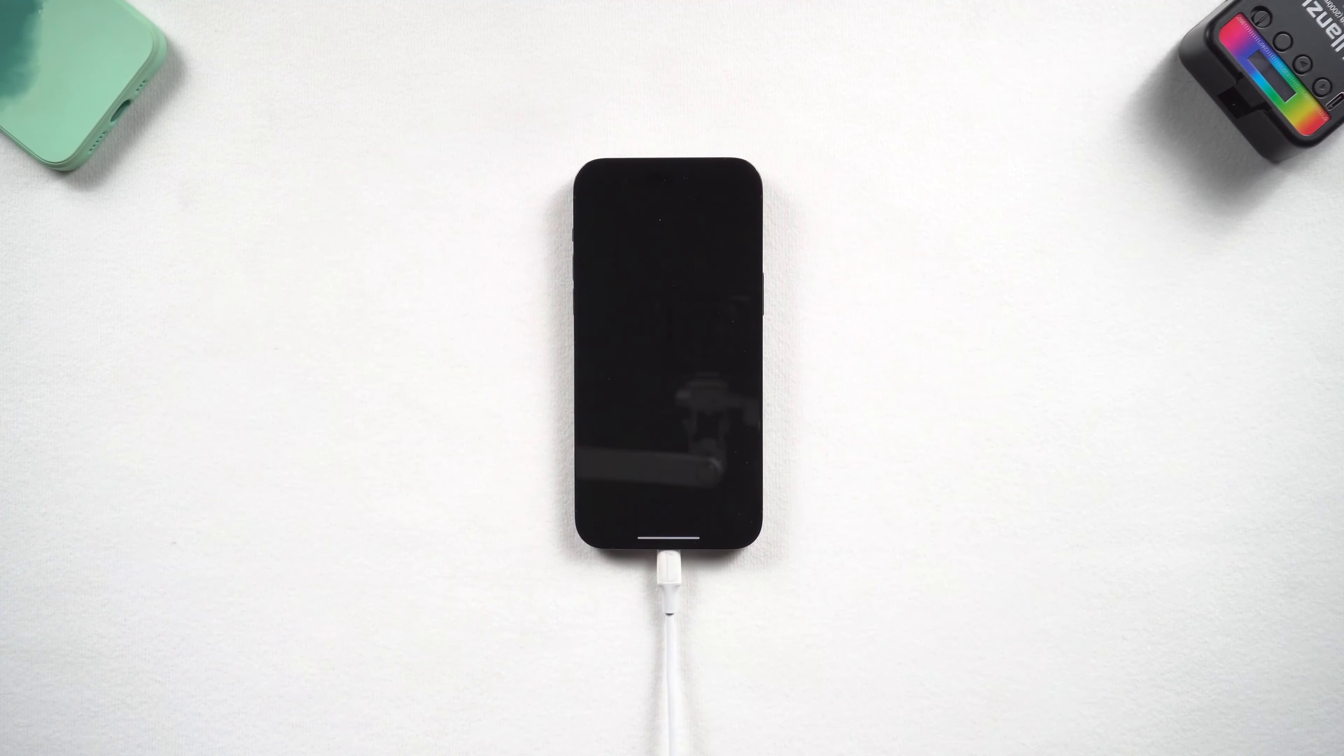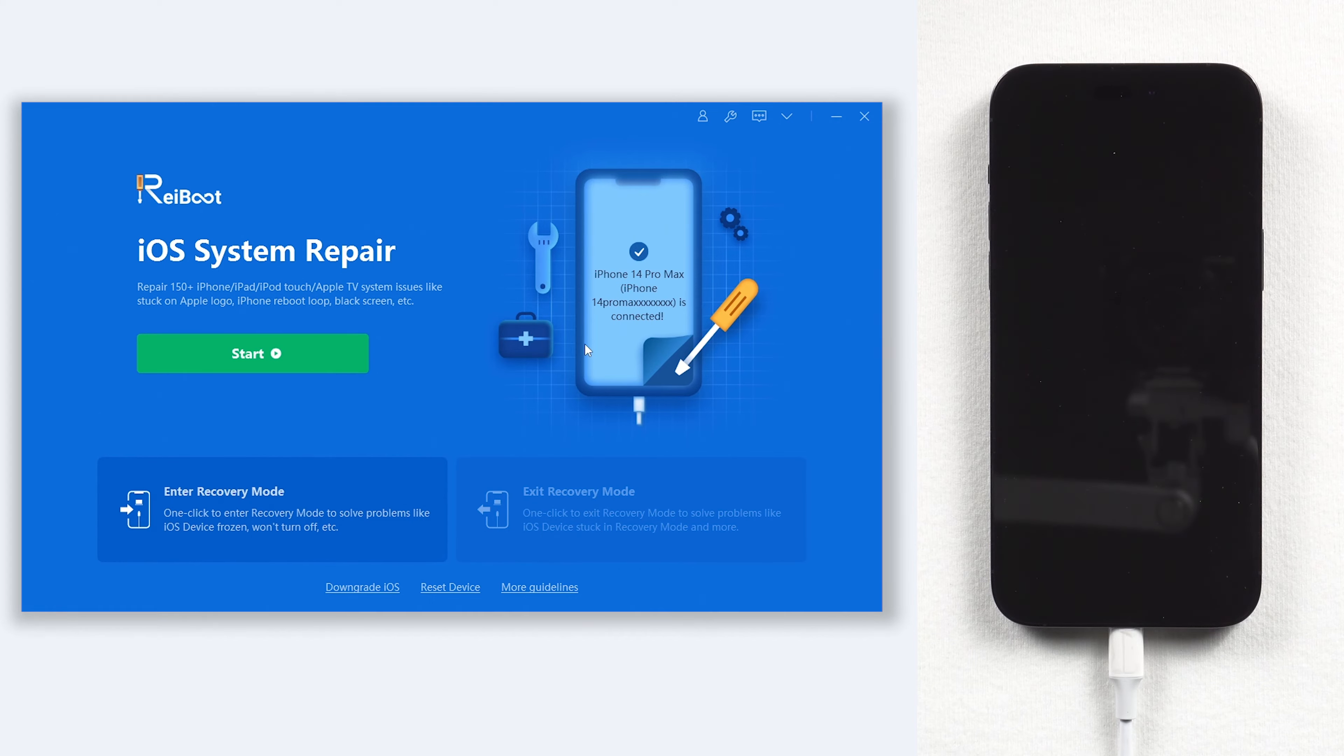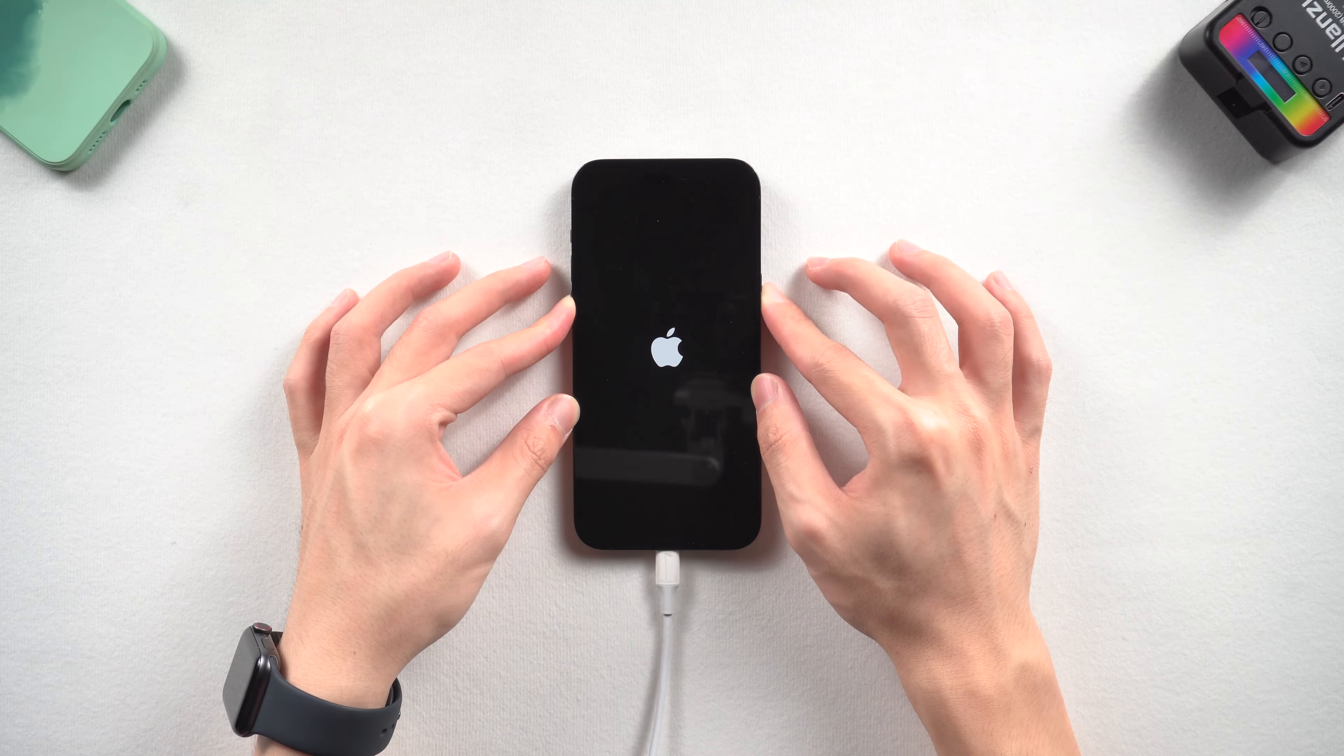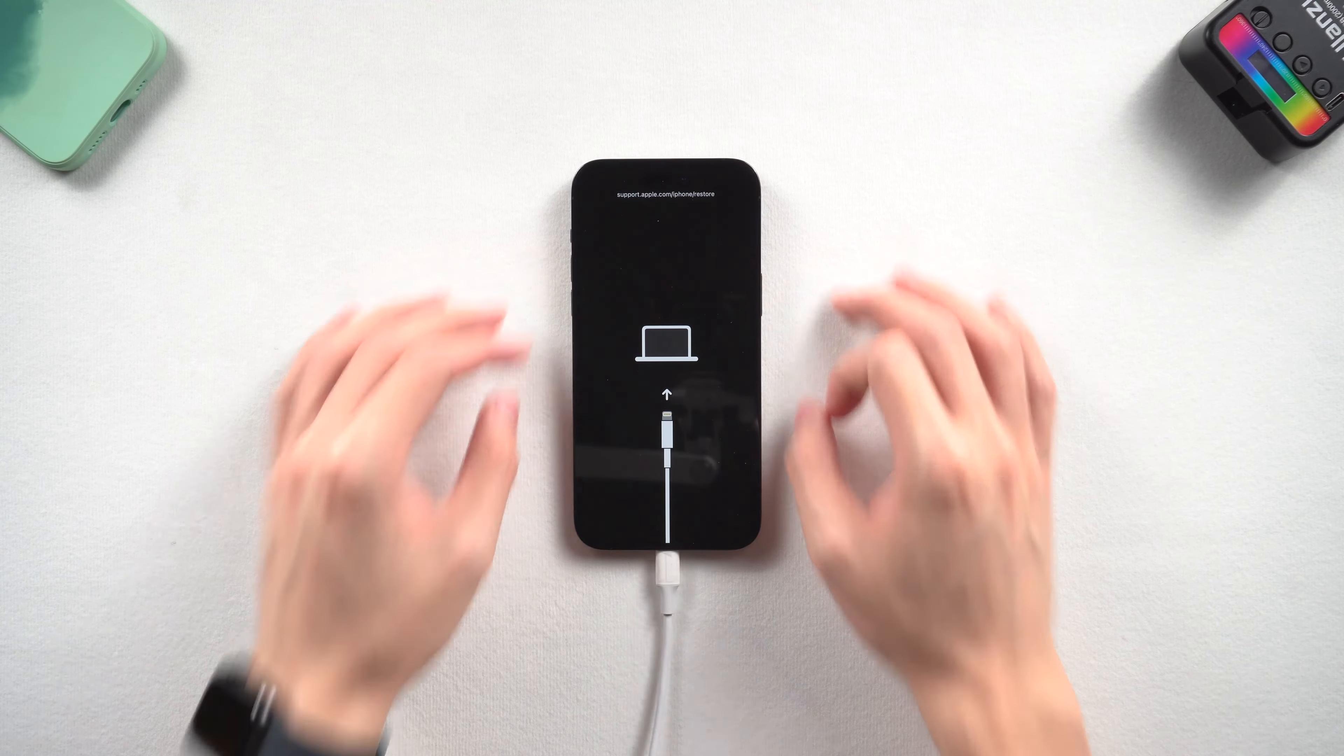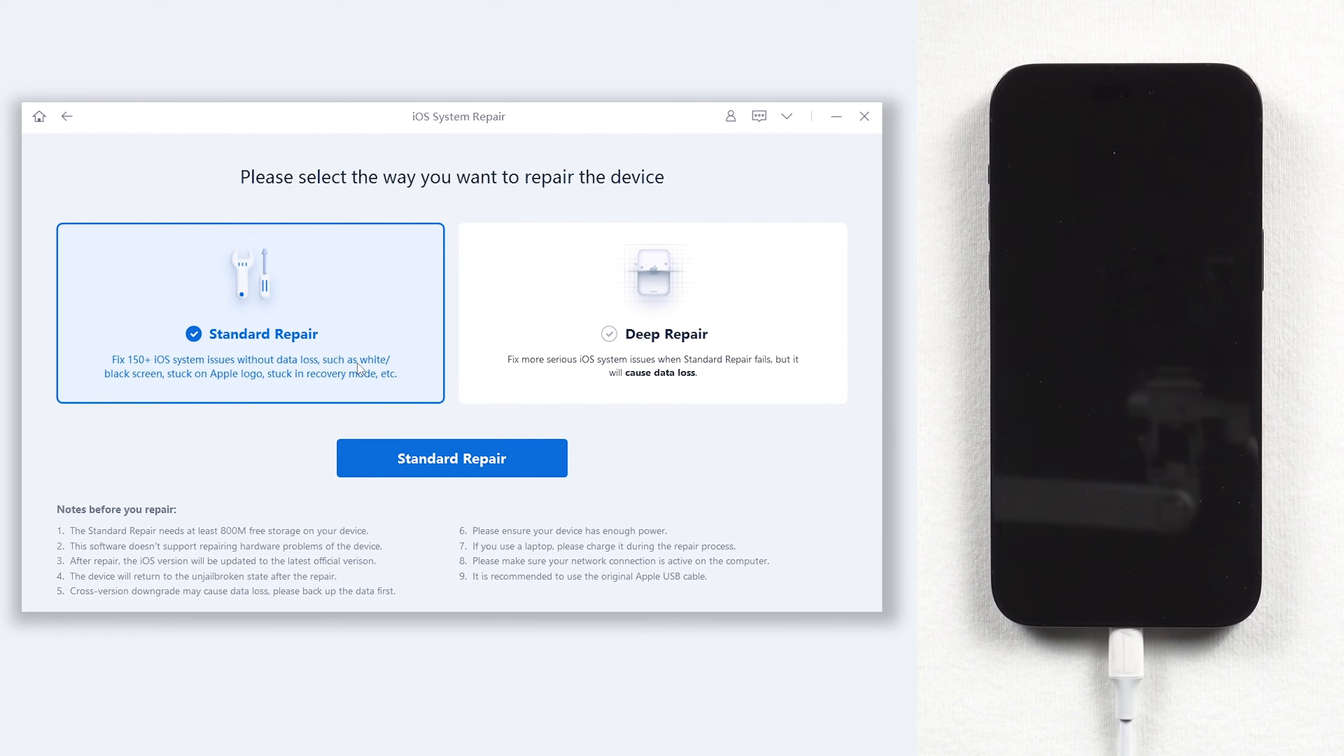If Reibu does not detect your iPhone 14, then you need to put it in recovery mode first with the force restart move. But this time holding a little bit longer, keep holding until the recovery mode screen shows up. Click the green start button, choose standard repair.